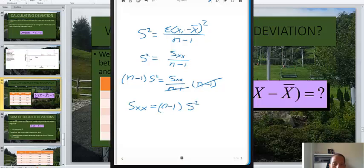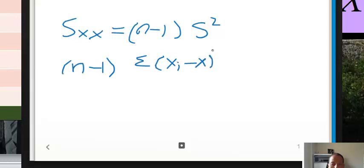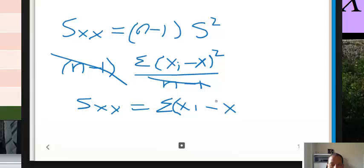What we're looking to do is calculate the variance with an easier equation. So what we're going to have to do is use this variance and write out a different formula. We have n minus 1 times the variance, which we already know from the top formula: the summation of x sub i minus the mean, squared, divided by n minus 1. Those cancel out, and that leaves us with the sum of squares equal to the summation of x sub i minus the mean, squared.